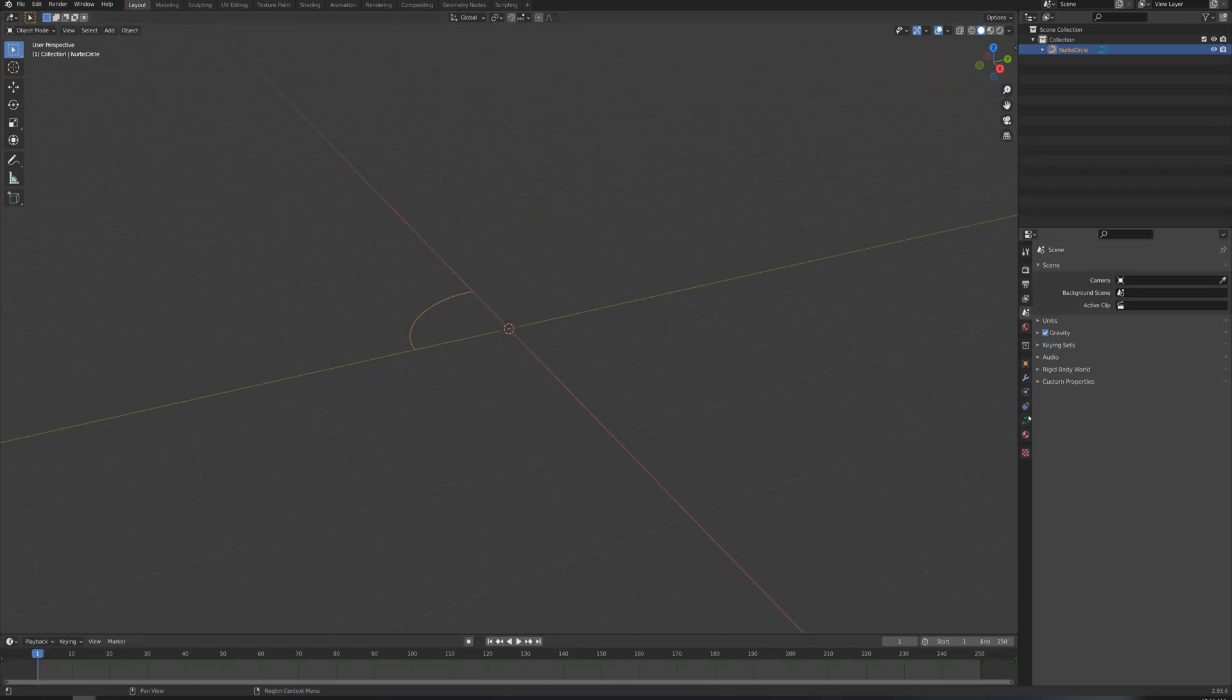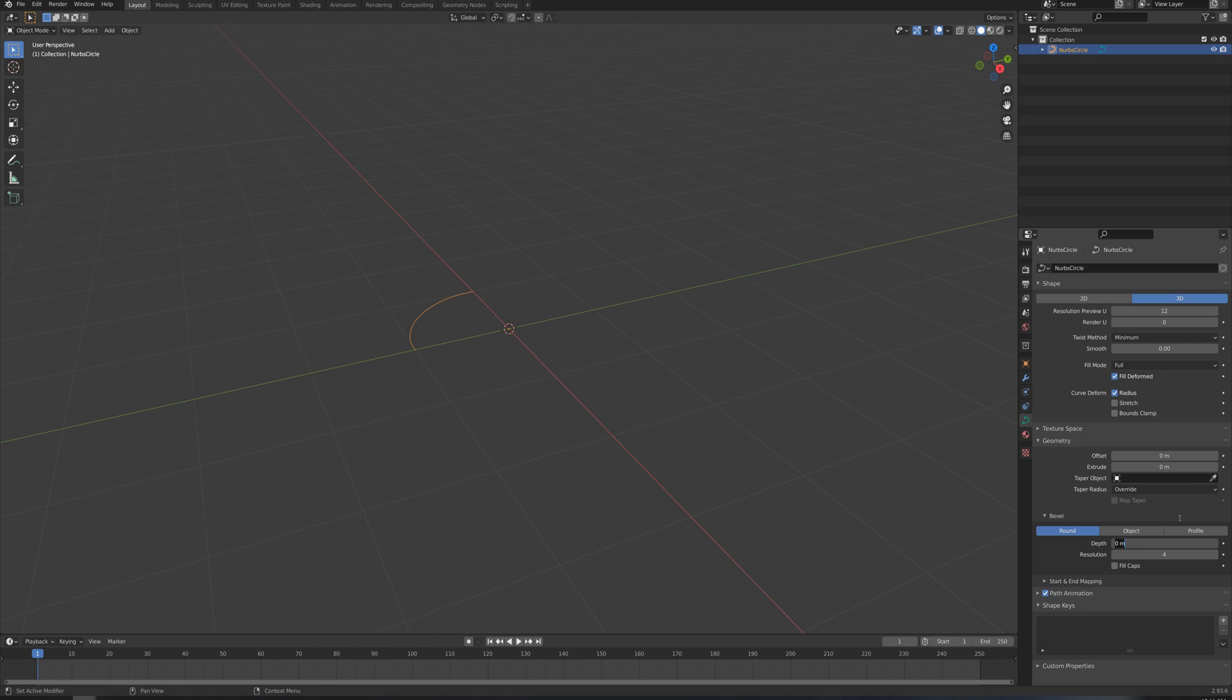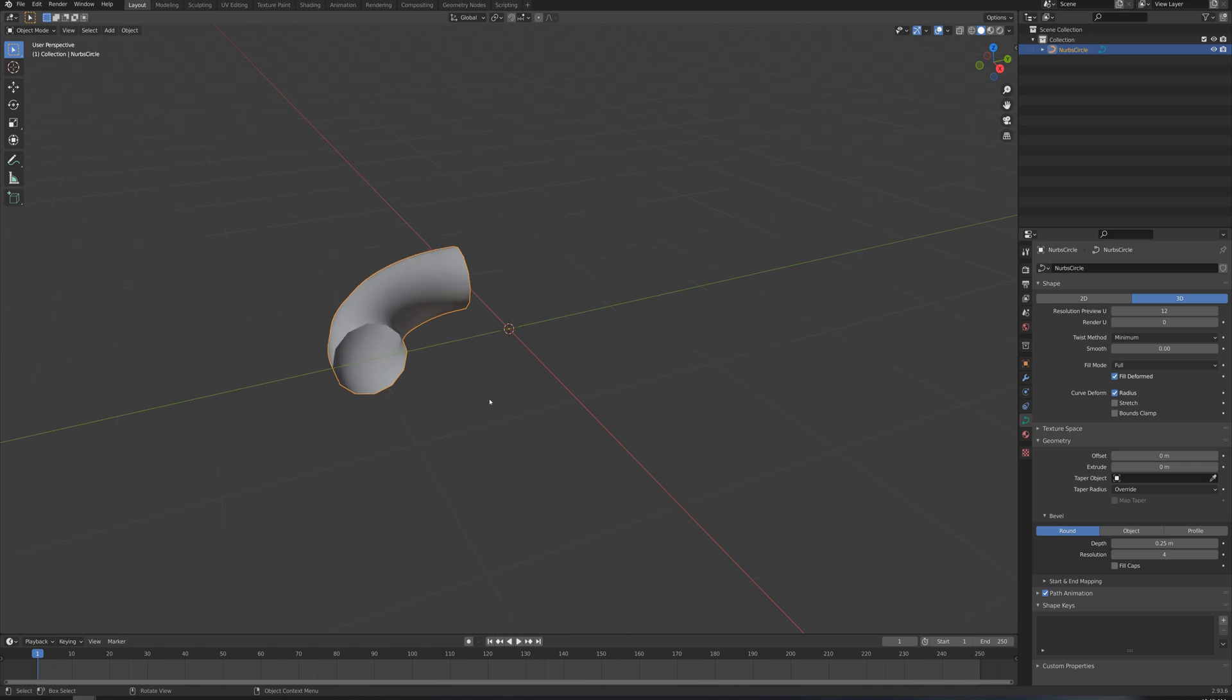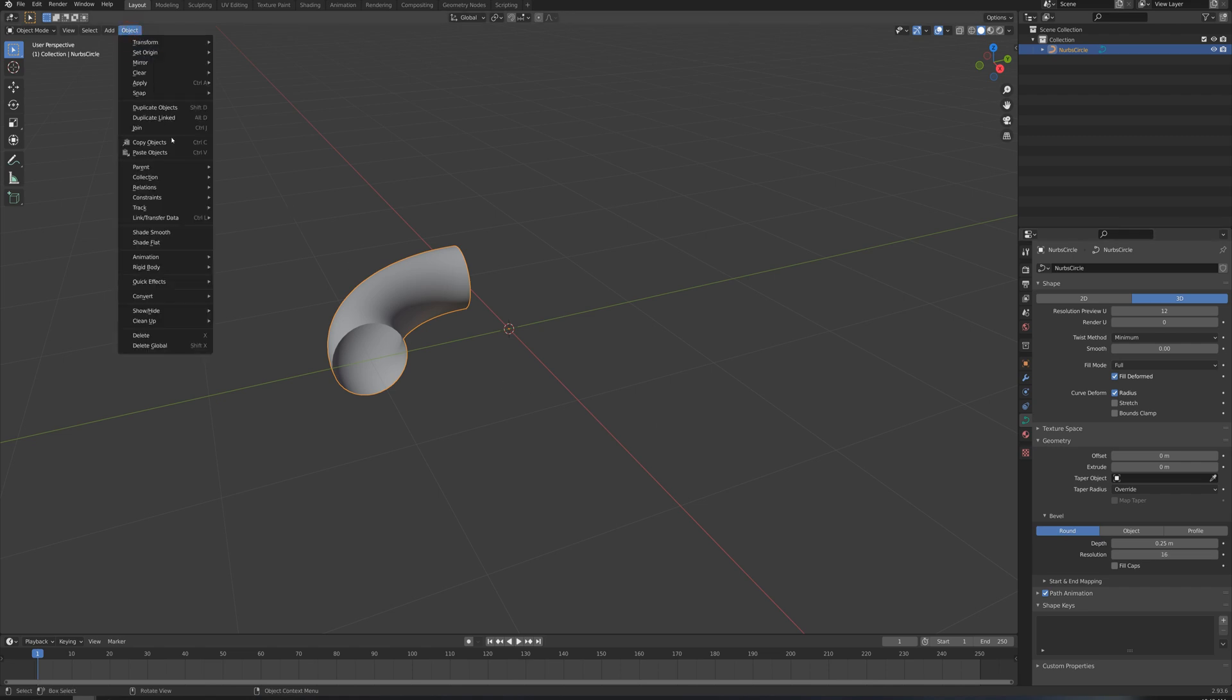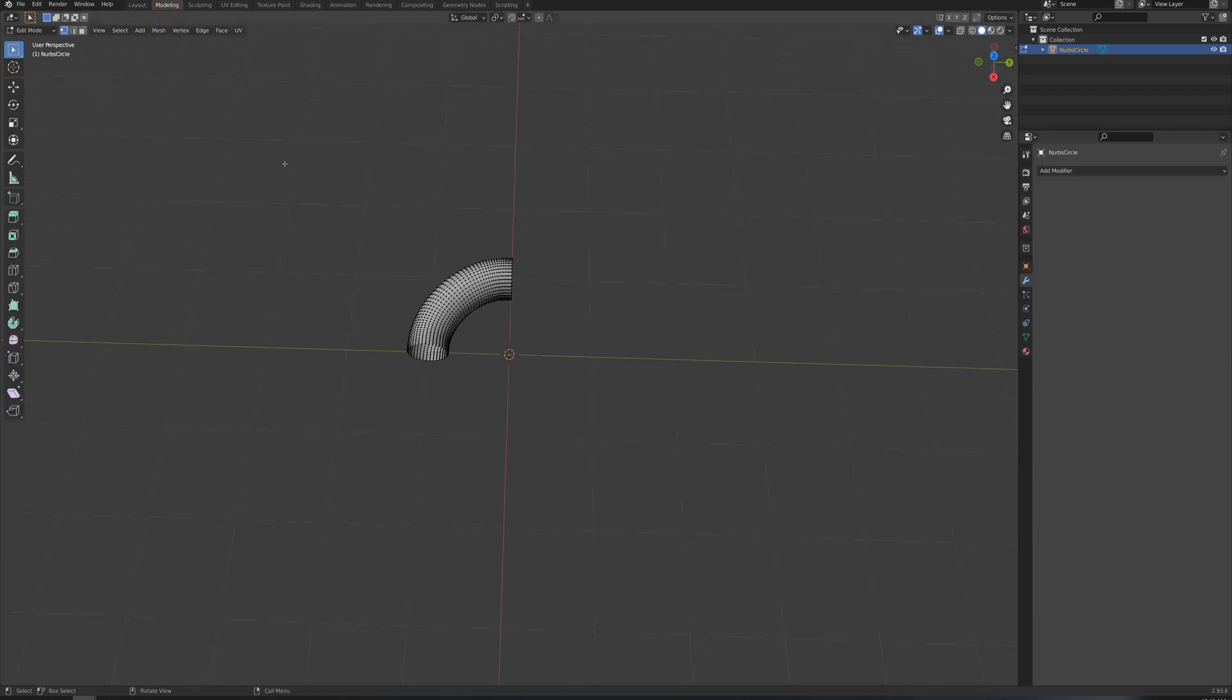And I'm just going to go to the object data tab, geometry, and I'm going to set a depth here. I'm going to click on depth and type in maybe 0.25. And I'll also increase the resolution here. It's a little bit choppy around the edges. We'll say maybe from 4, I'll increase that to maybe 16. I'll probably make this a nanite mesh anyway. So I'll go object, convert mesh.